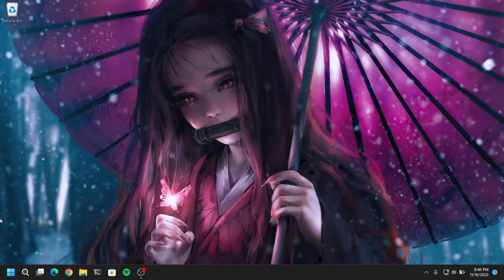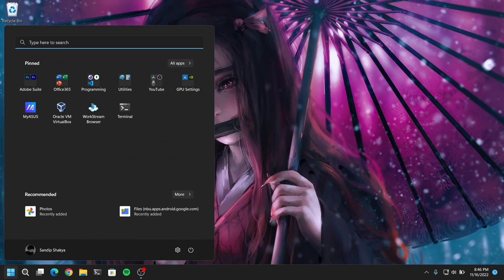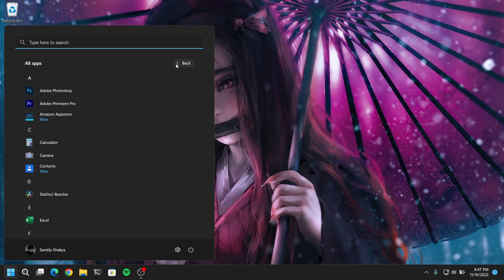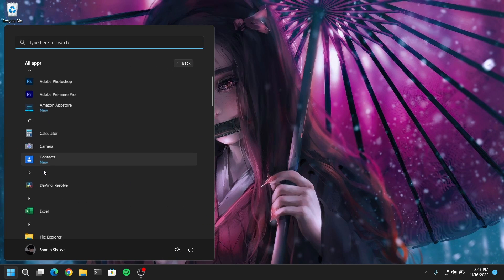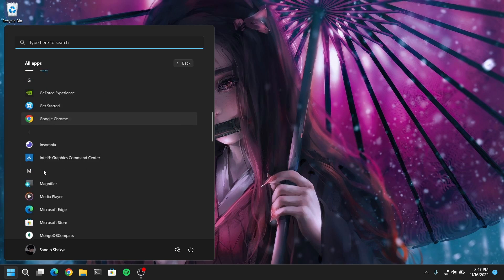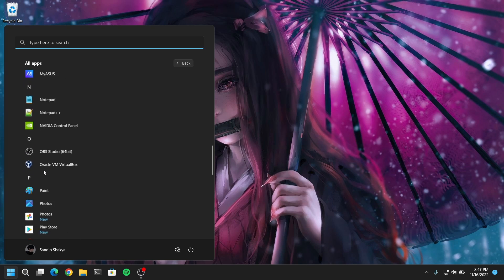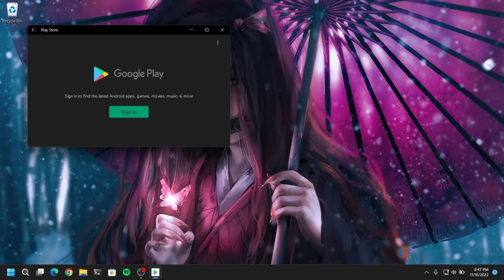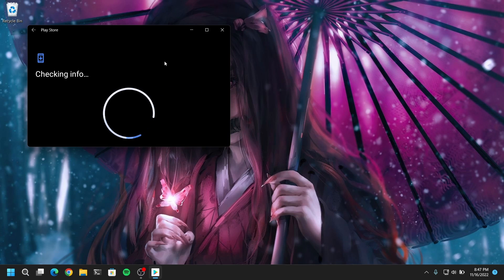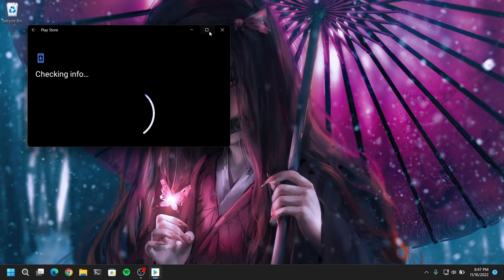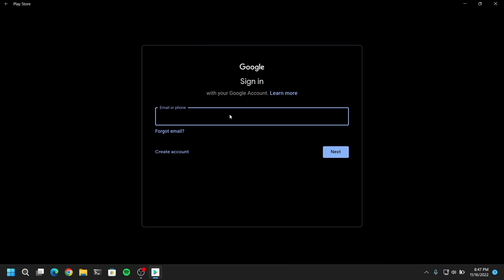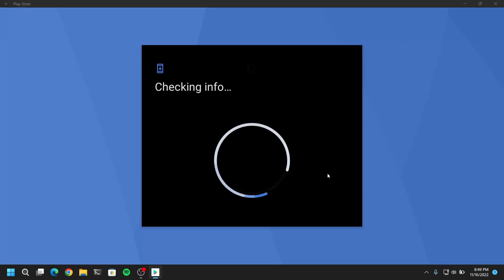Now if you open your list of applications you will see that Google Play Store has been installed on your system. And now it will behave as a native Windows 11 app. You can install Android applications from Google Play Store. Now you need to sign into your Google account and you will be able to install applications.